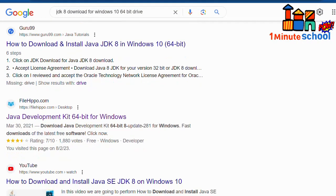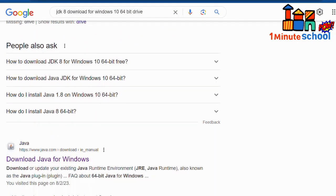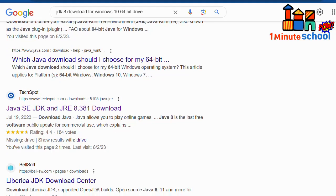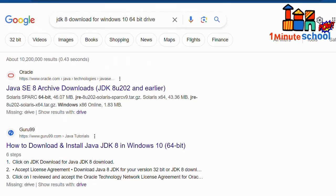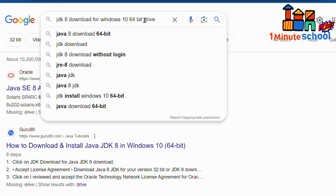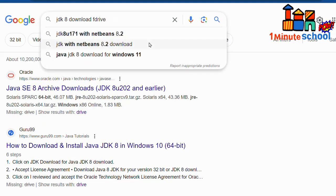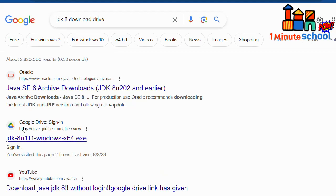But I'm going to suggest you download directly from a Drive link. So you need to type here 'JDK download for Windows 10' and you should write here the keyword 'drive,' and then click on the enter button. You can see here there is a JDK 8u311 Windows x64 .exe format. If you click on the download button...